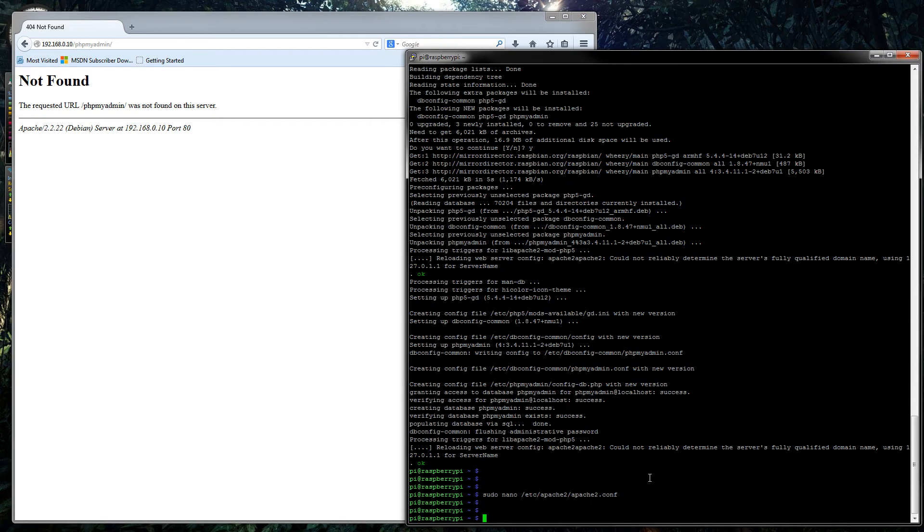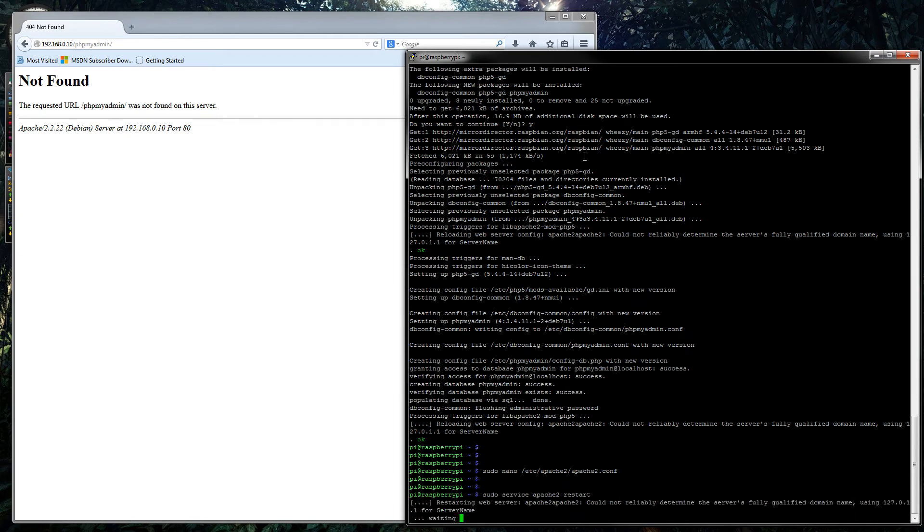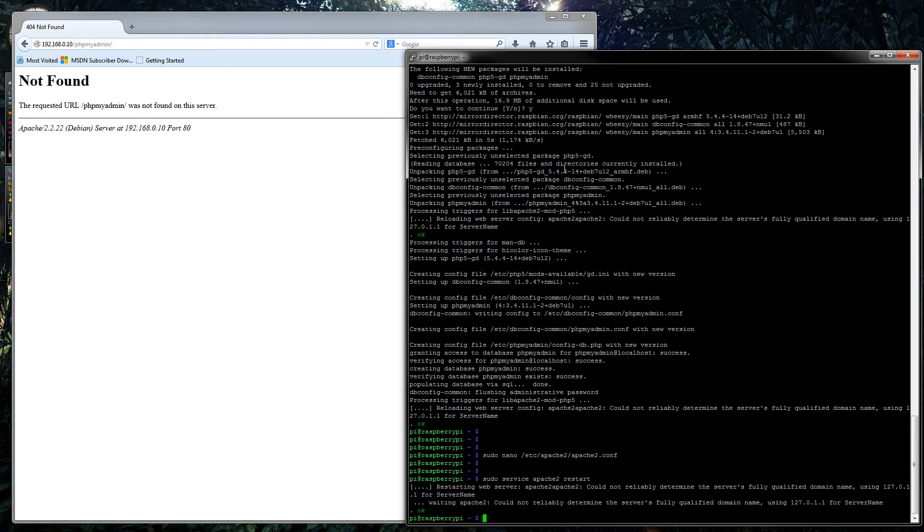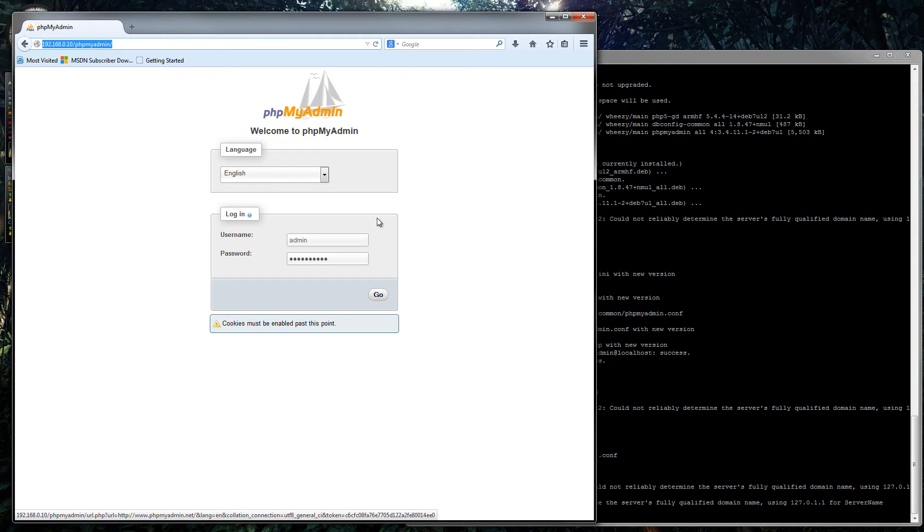And then hopefully now... yeah, we actually have to restart Apache after we do that. Obviously, I don't know why I was trying it without doing that.